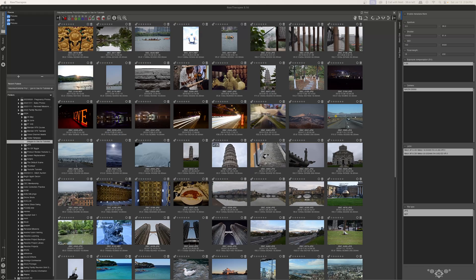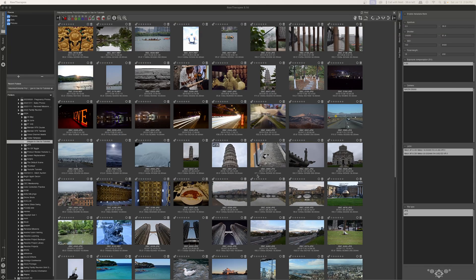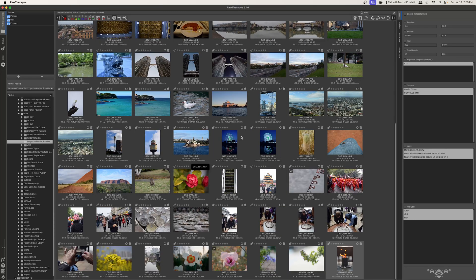Here we are in Raw Therapy and as you can see I have a ton of images here. The first thing we do when we sort images is choose how we want to sort them. We can either user sort them, where we add different parameters to say which images we want and which we don't, or we can auto sort them, where Raw Therapy looks at the metadata of the images and chooses what images to show us based off of the parameters that we set.